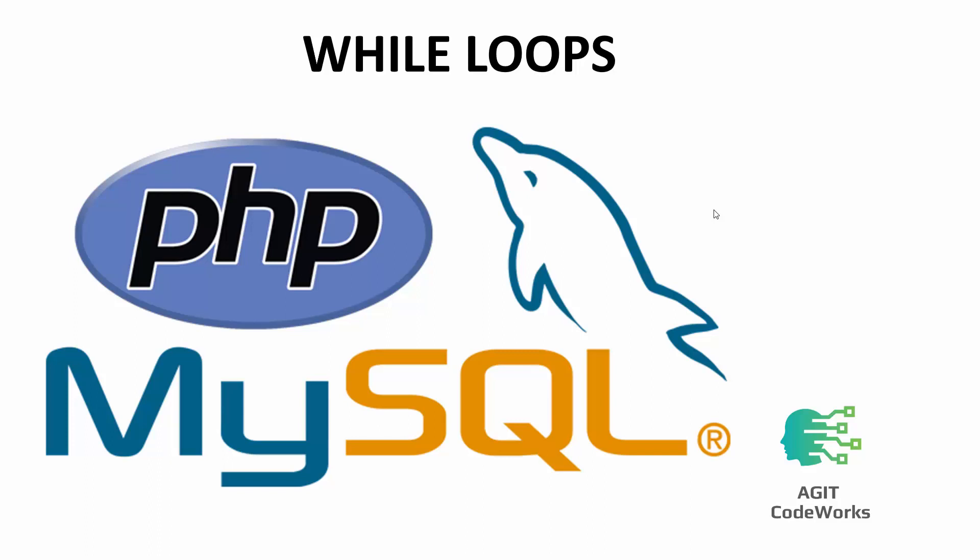What's going on guys and welcome today to AGIT CodeWorks. This is the ninth installment in the series Web Development using PHP and MySQL. In this particular tutorial we'll be looking at something called while loops.